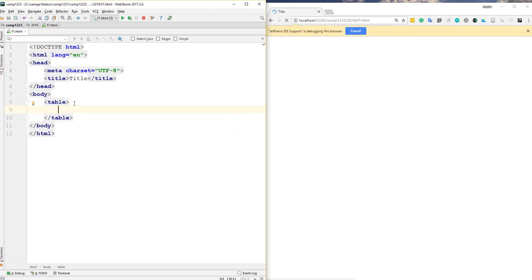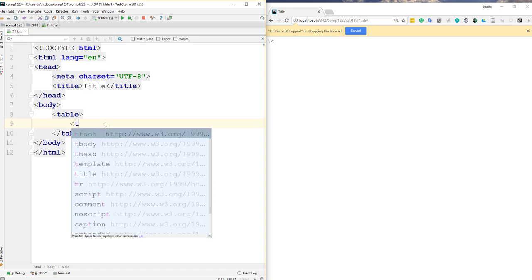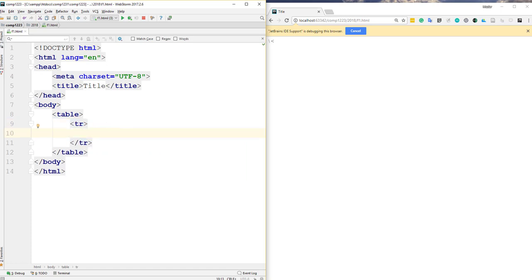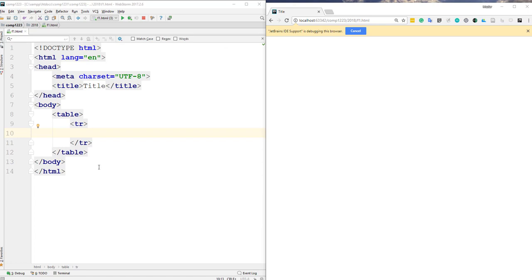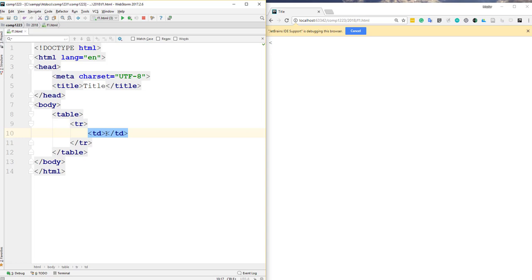The table tag is a block tag and just a container, so nothing changes visually on its own. A table consists of rows and columns. To define a row, use the TR tag, which stands for table row. Inside a row, to store information in a column, use the TD tag, which stands for table data.